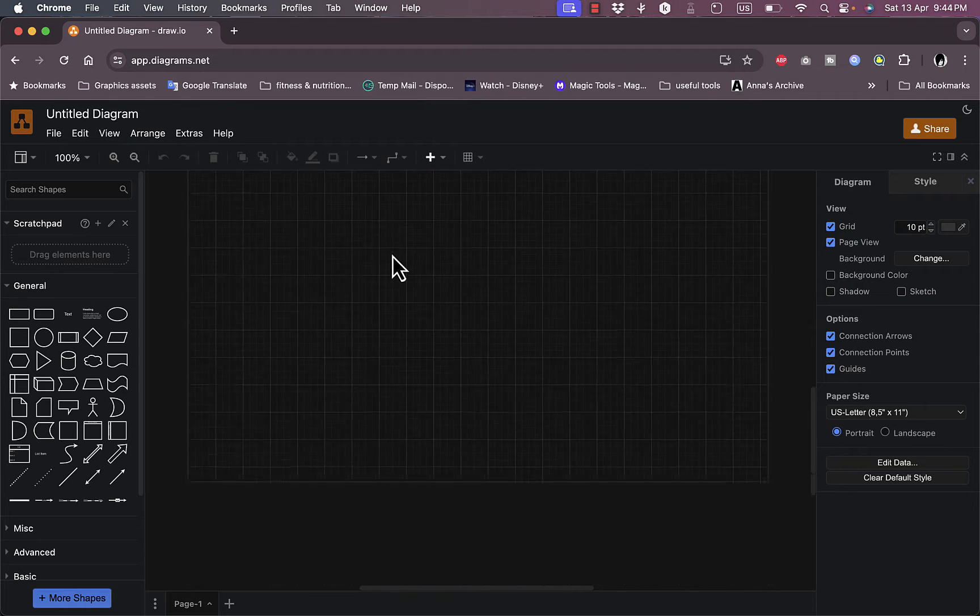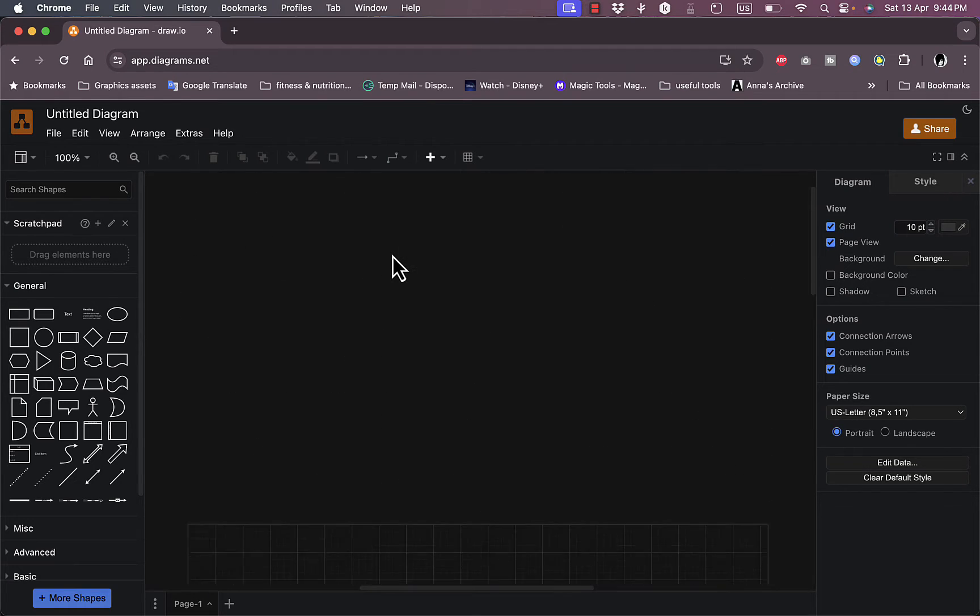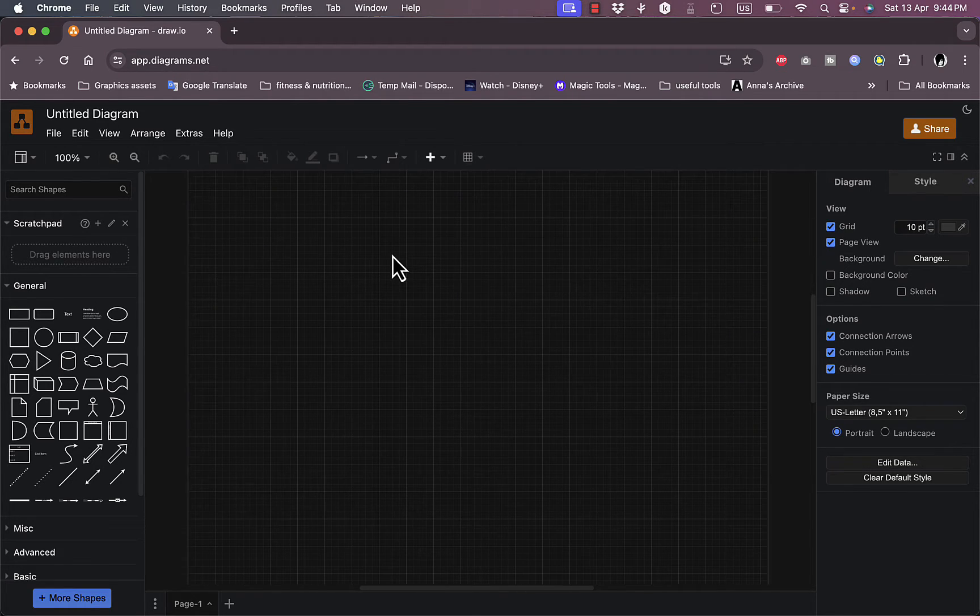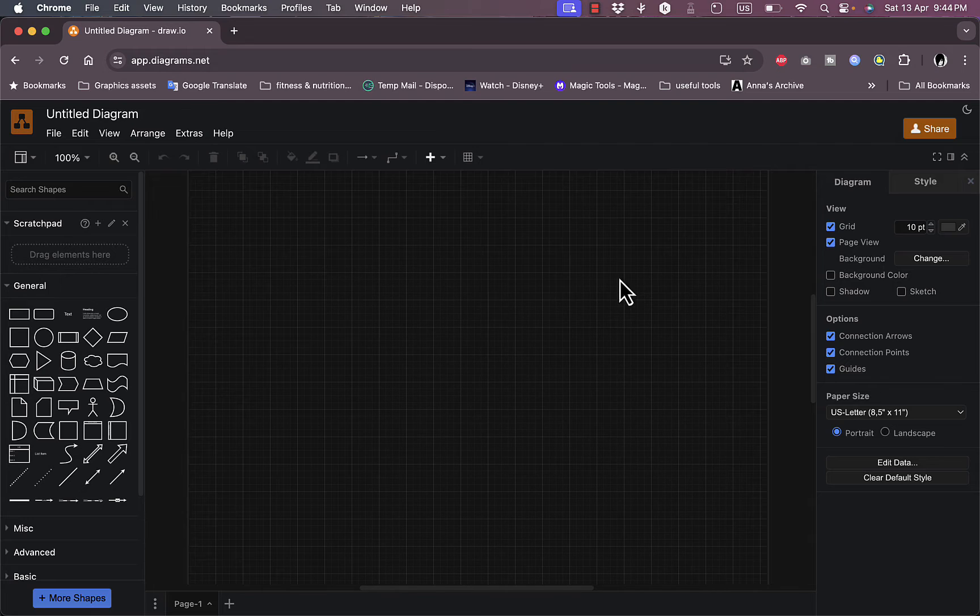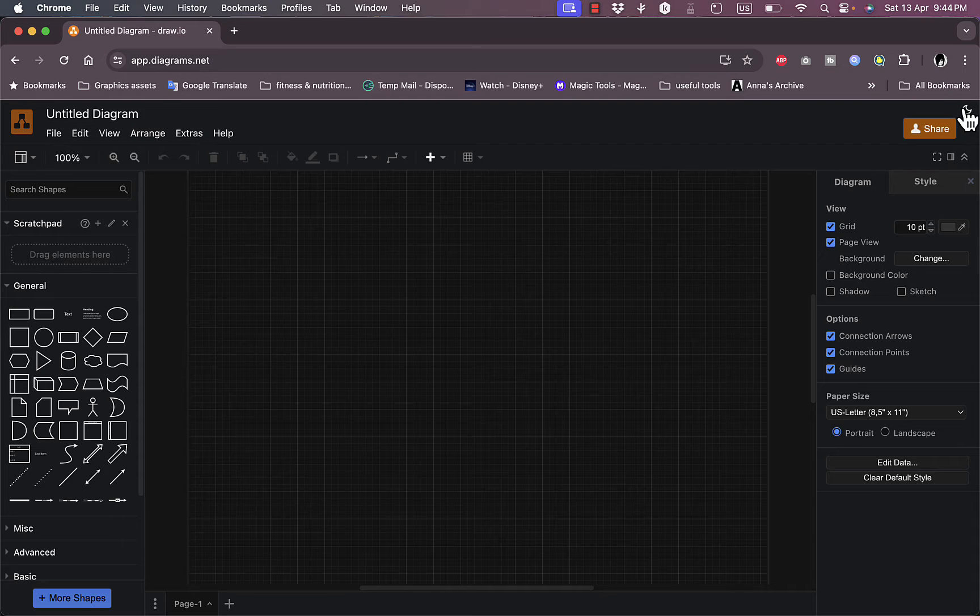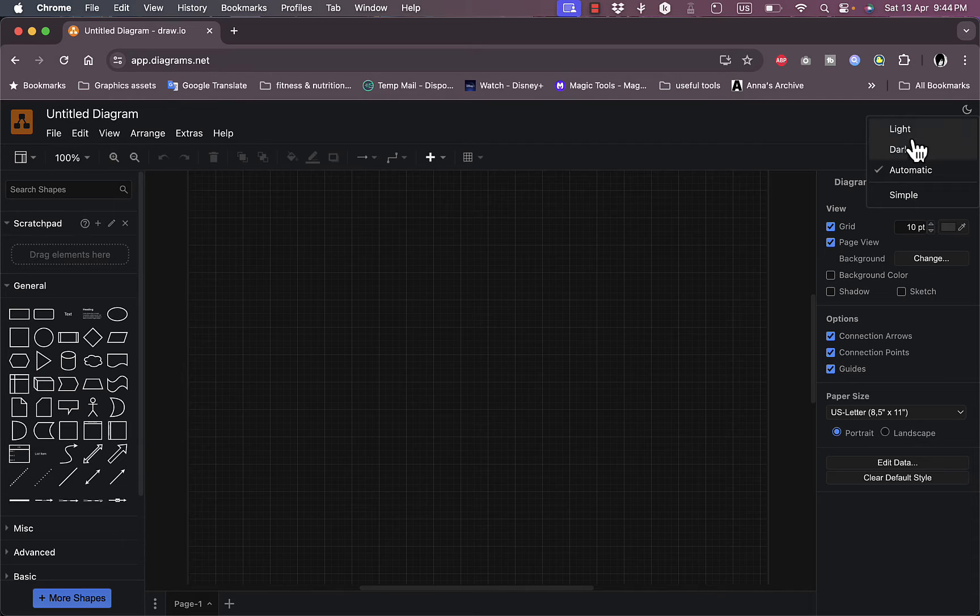Here you'll get this blank canvas where you can create your flow charts, and you can even start from templates. I'll show you that in a second. Here you can switch between the dark theme and the light theme or automatic.